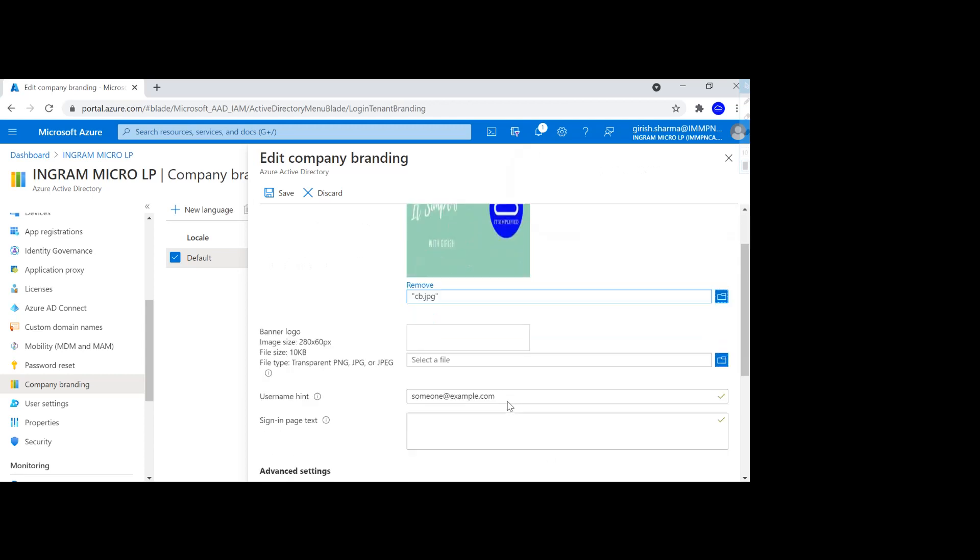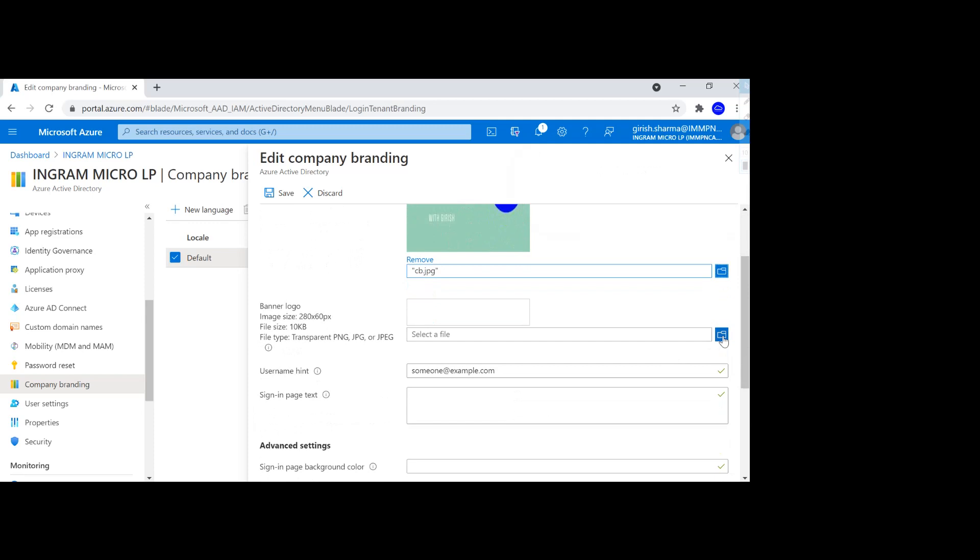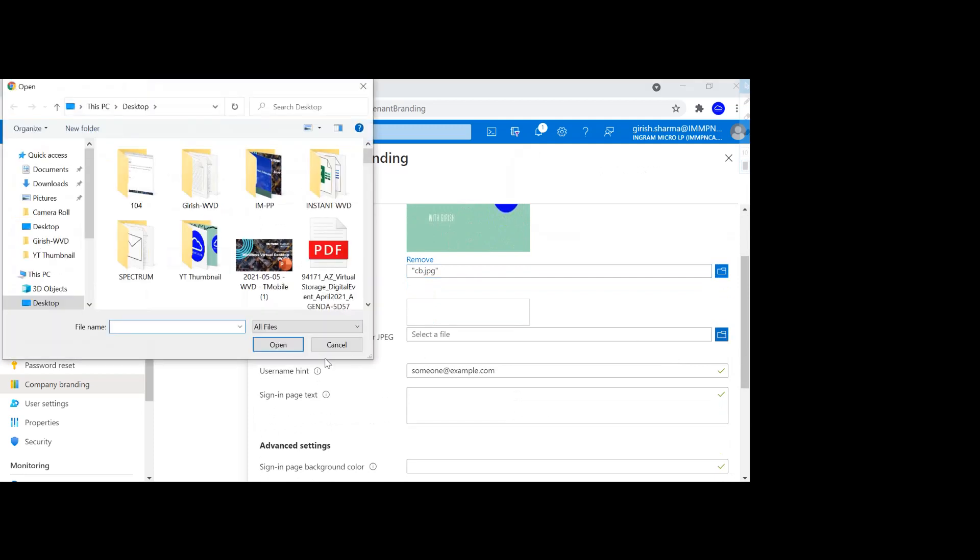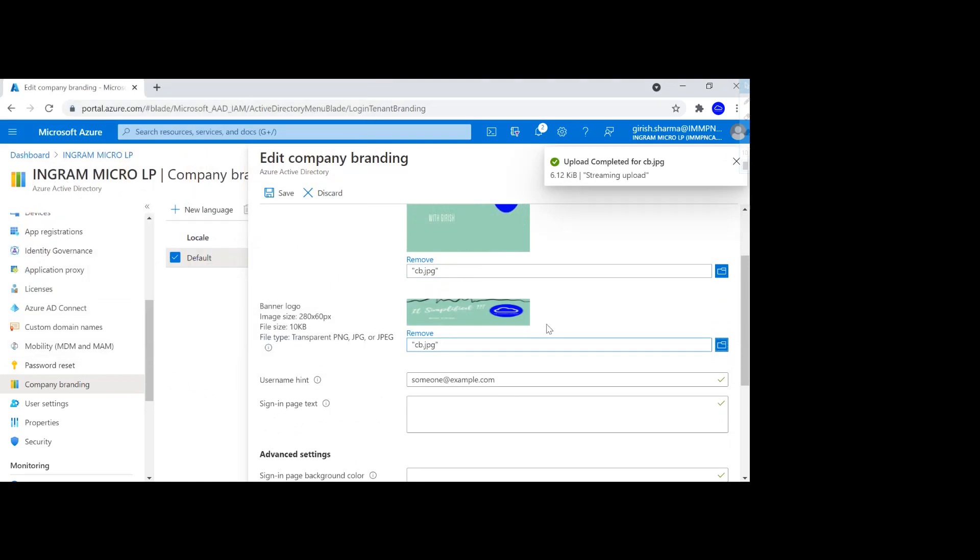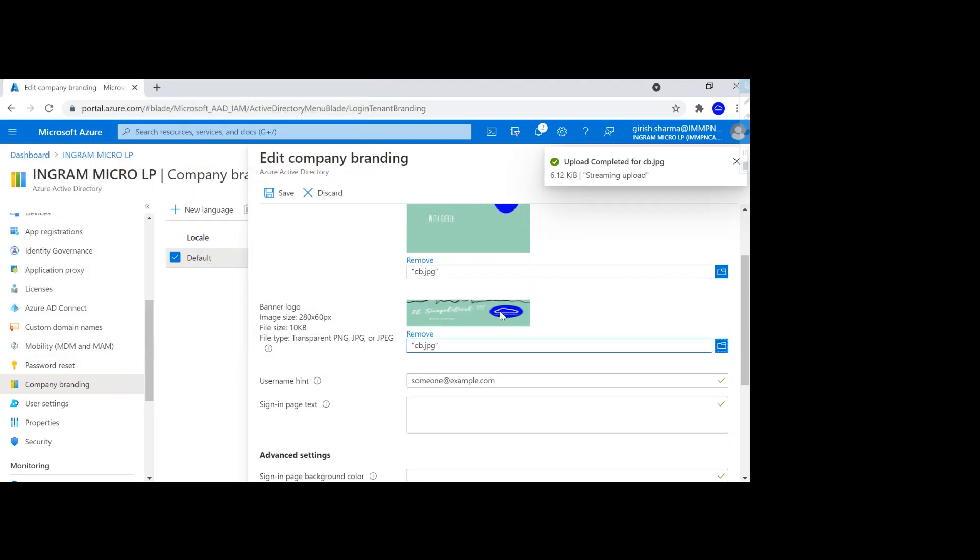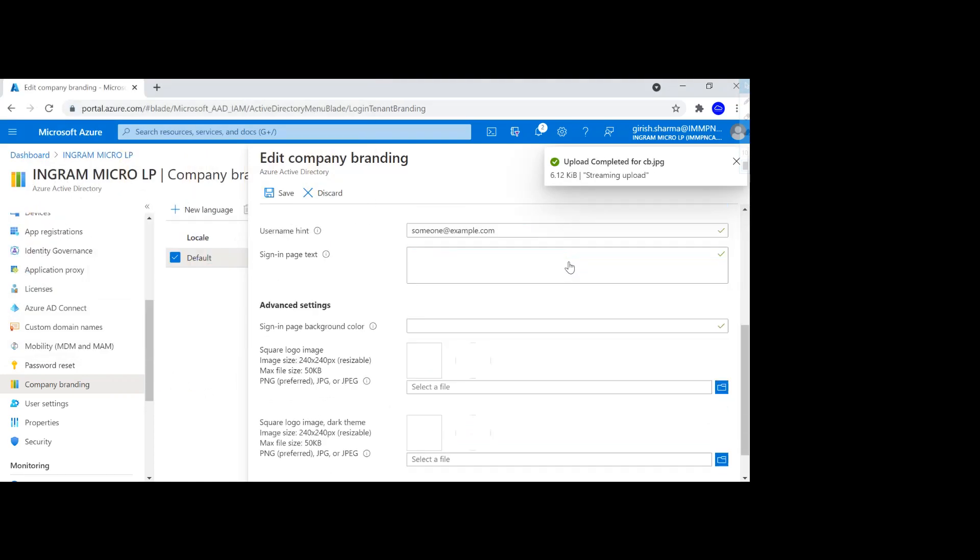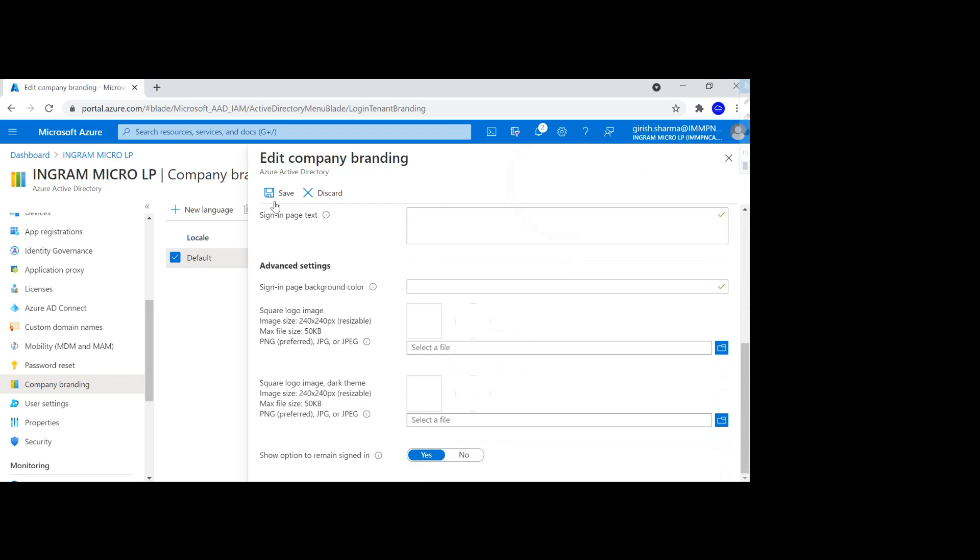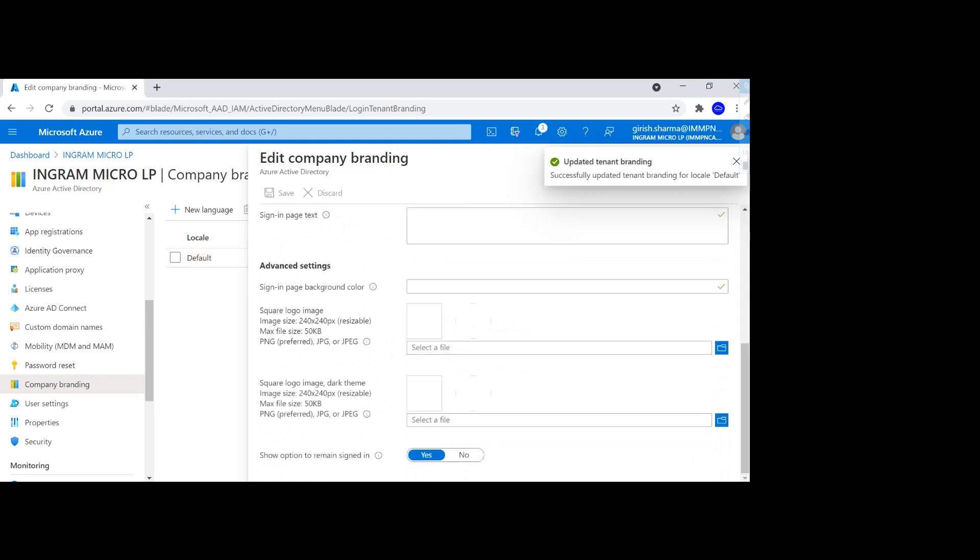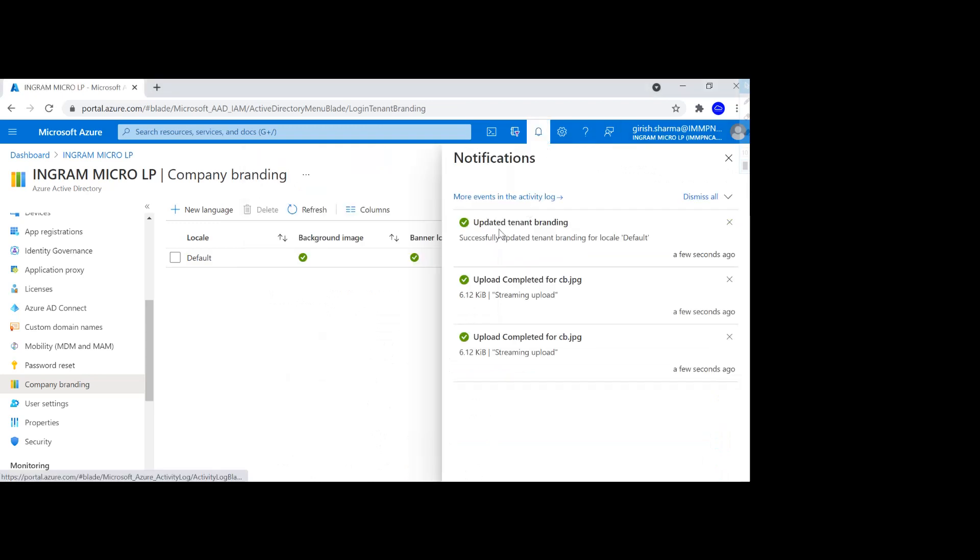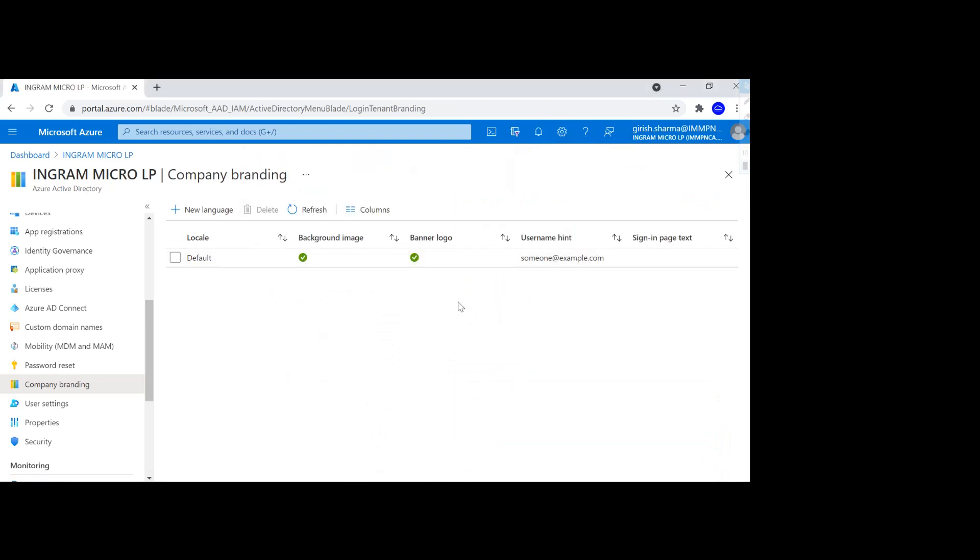I'm also going to add a banner logo. You can see it's stretched because obviously I'm just trying to test this out. And I'm just going to save it. So the configuration was saved successfully. It might take certain time for those changes to take place.